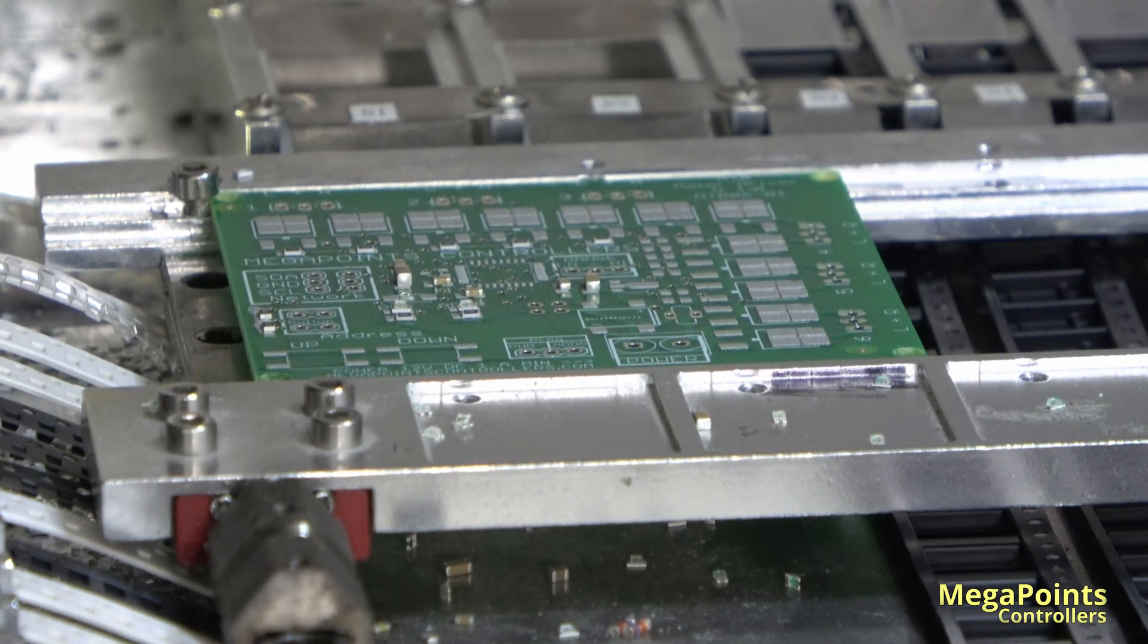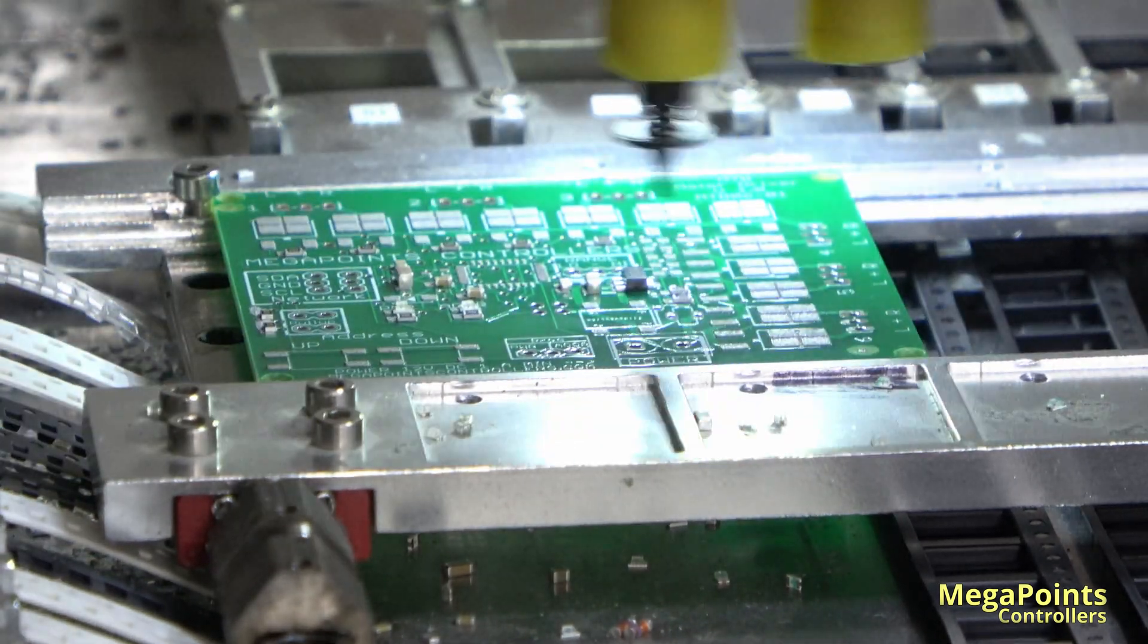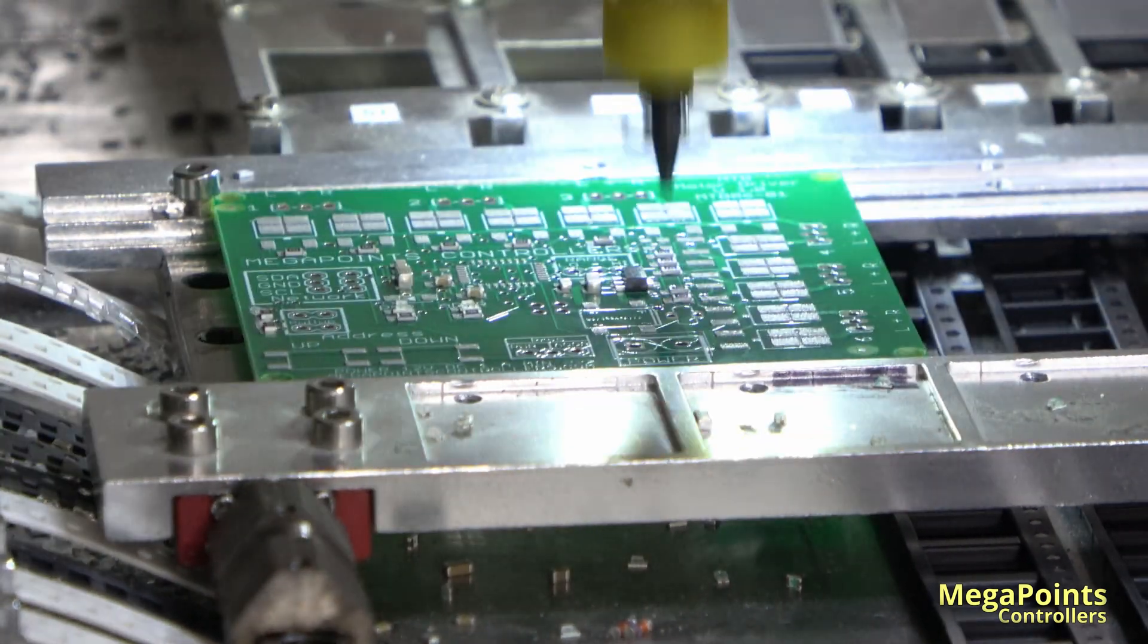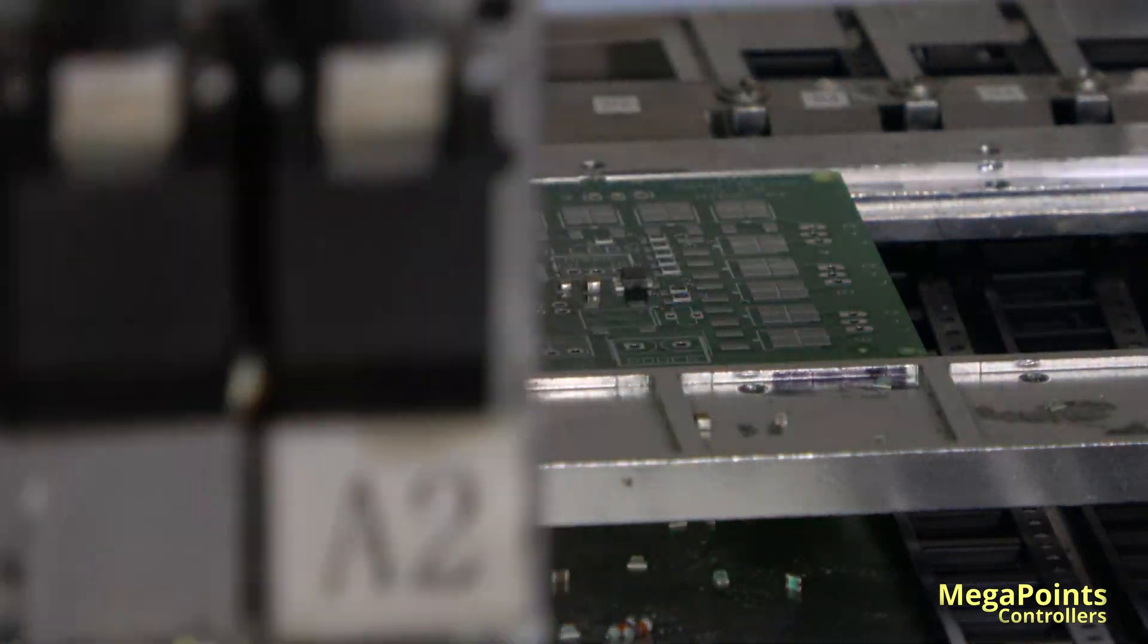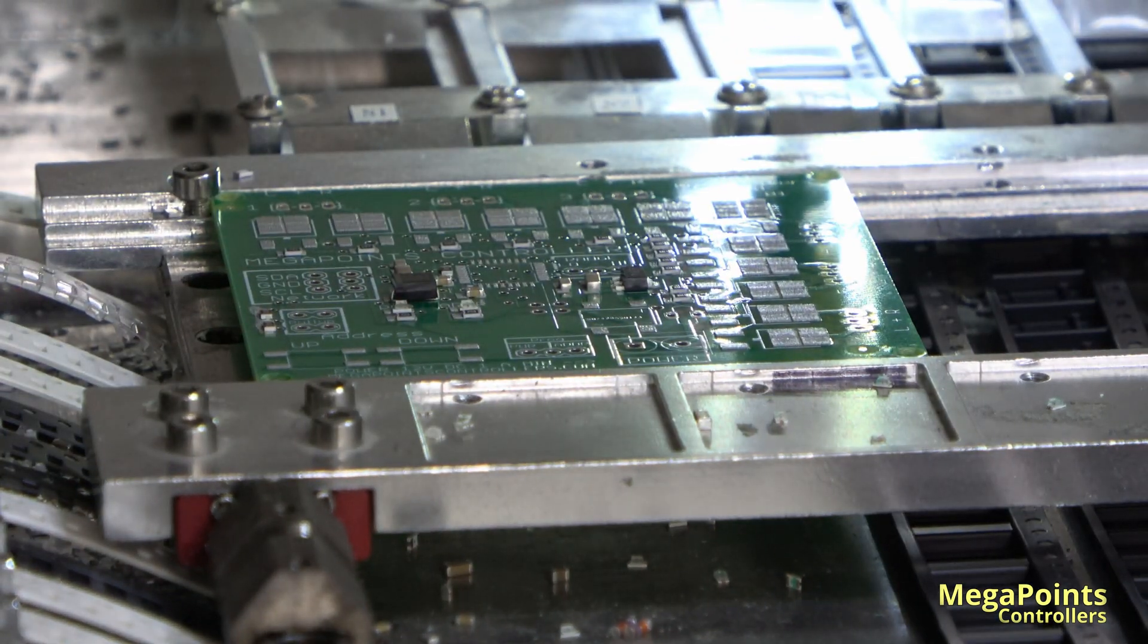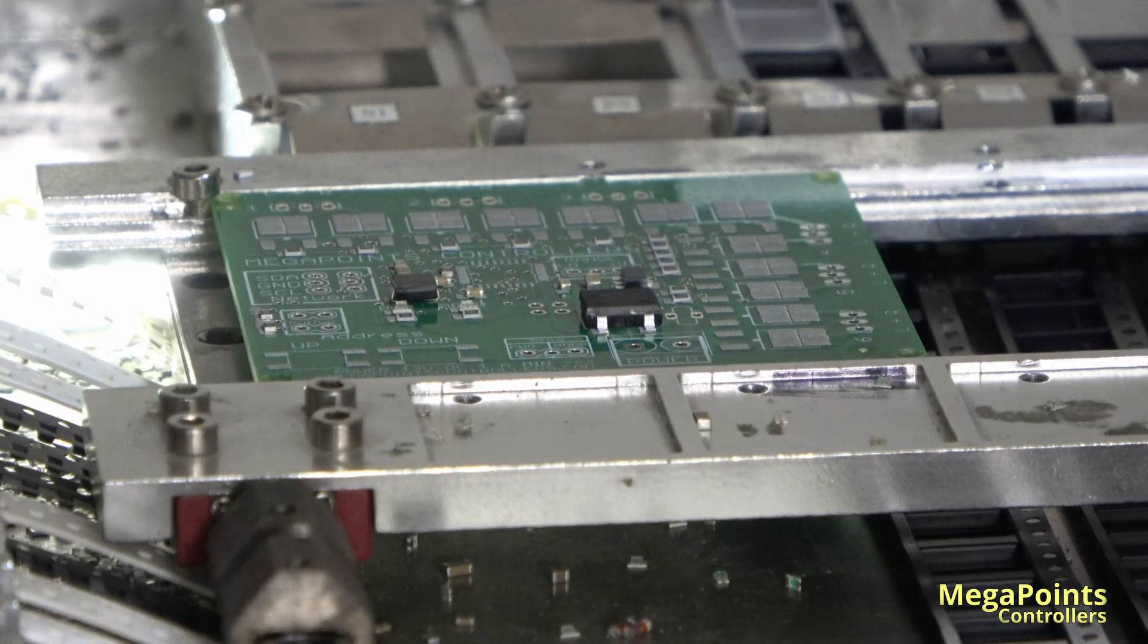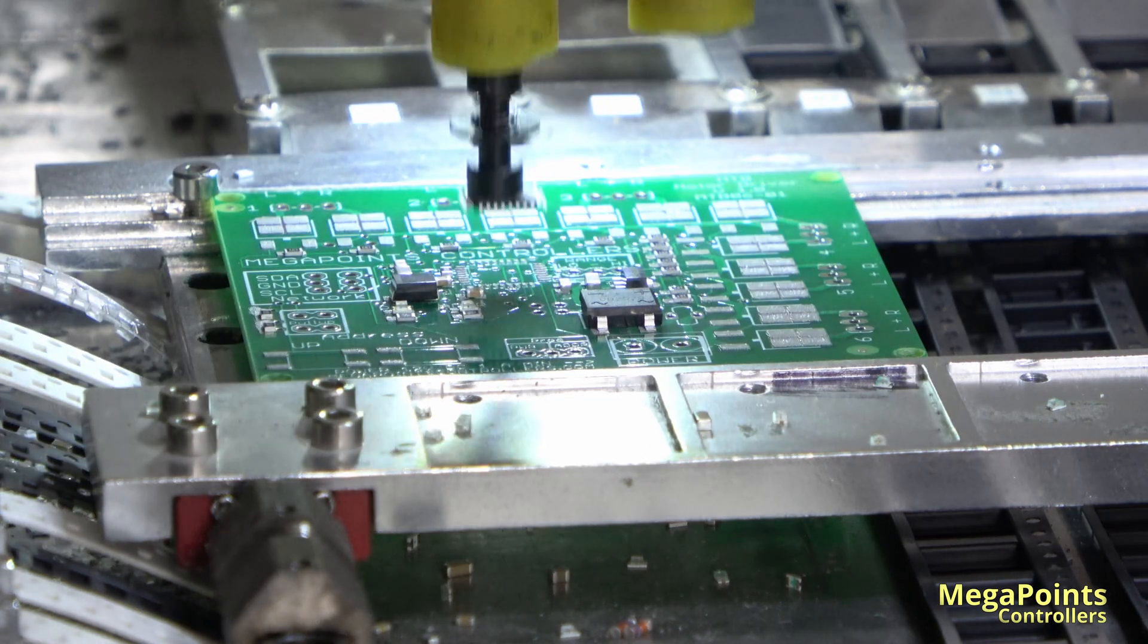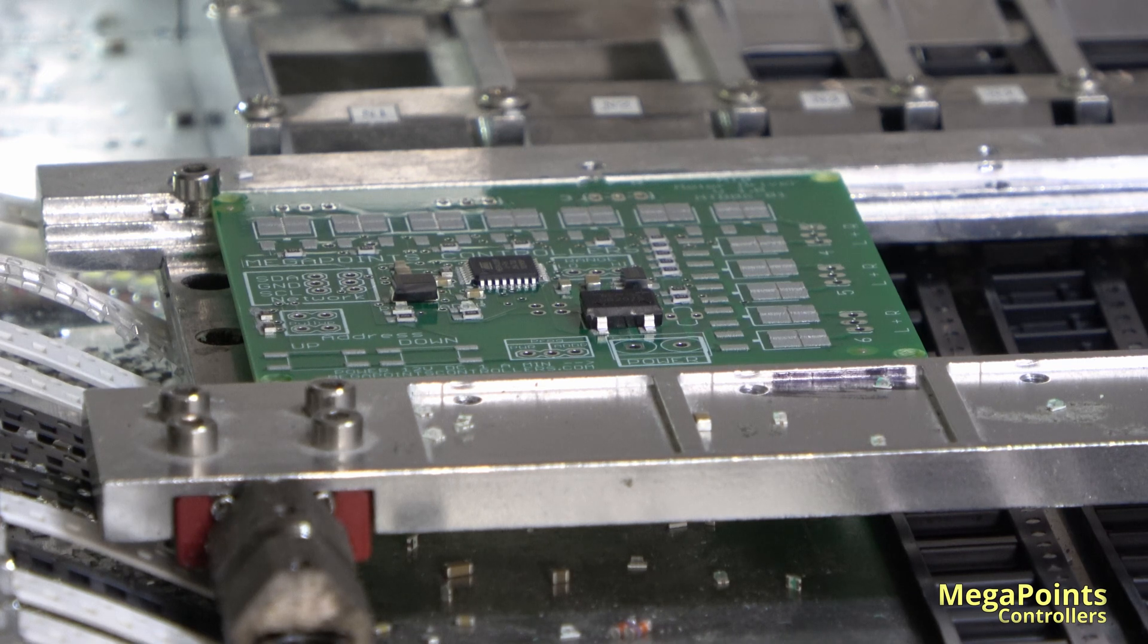All the components are placed, we'll now go over to the bench and we'll finish it off manually.